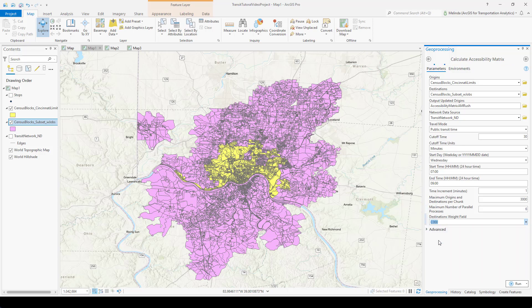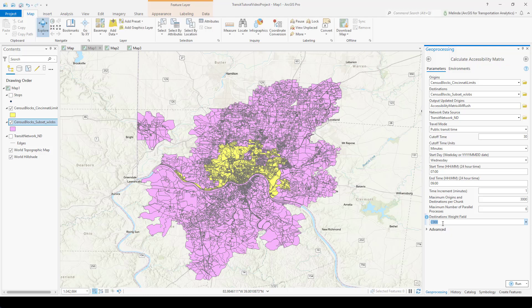I also want to set a destinations weight field. I'll use this C000 field to indicate the number of jobs in each census block rather than counting one per census block. An added advantage of using a weight field is that census blocks with zero jobs will be eliminated from the analysis upfront, so I don't need to calculate an OD cost matrix to those blocks. This is likely to take several hours to run, so I'll click run when I'm ready to go home for the day and come back tomorrow when it's done.